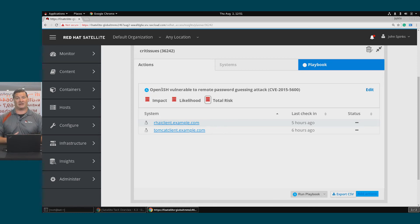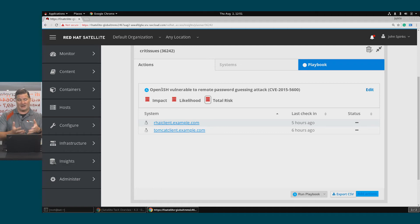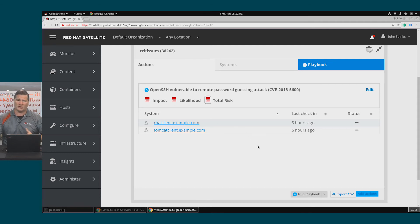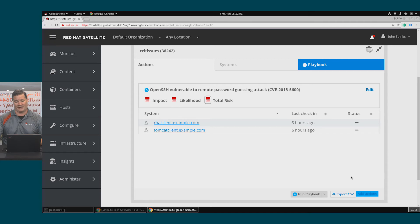This is a risk that Insights has detected and this plan can remediate it with an Ansible playbook. If you'll recall, I had two critical vulnerabilities, so I could go through this process again and create a second plan.